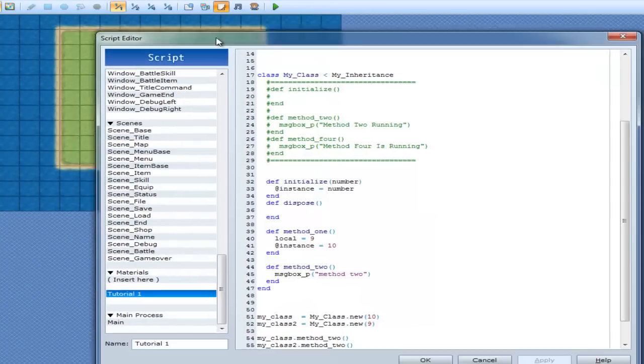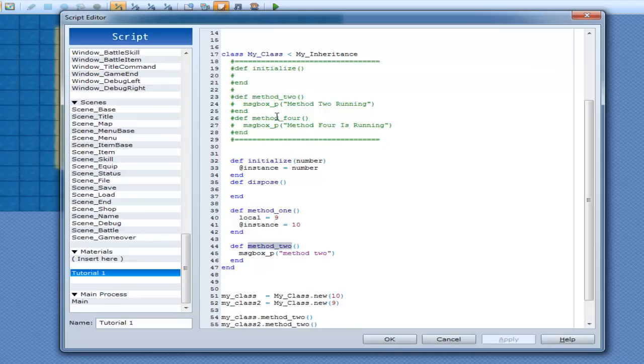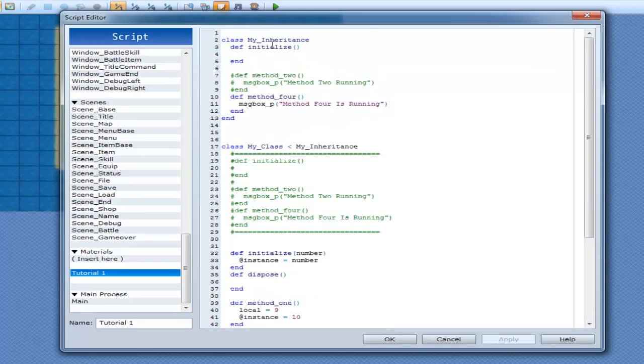So if I cannot find Method2 in here, or whatever you call your method for that matter, it's then going to go up here to the class that it inherited from and it's going to look for it here. And if it can find it here you're all good, but if it can't find it there, well it's going to throw you an error.